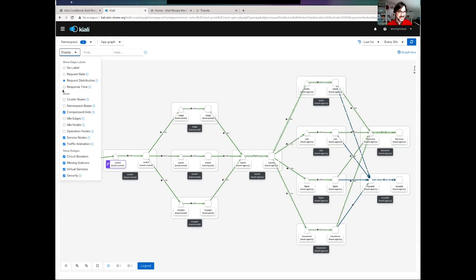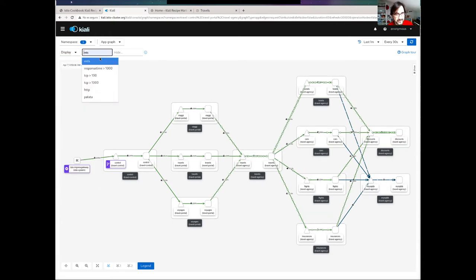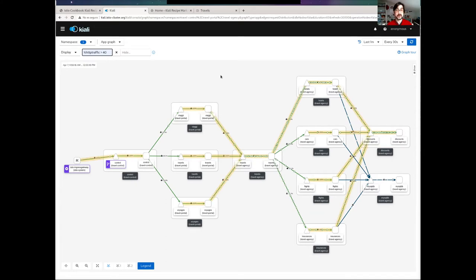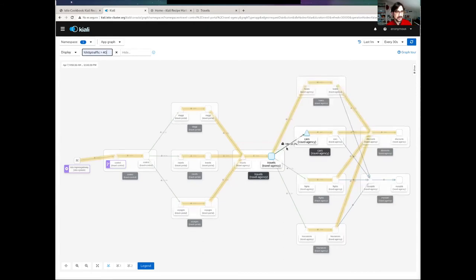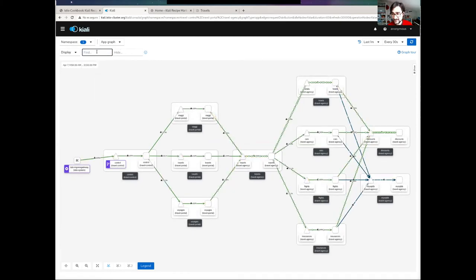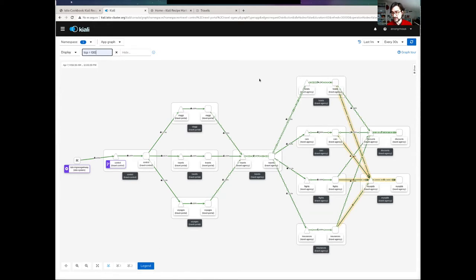Another interesting option is how to identify critical paths. I can query the graph to highlight edges that match some expression or condition. In this case, I would like to highlight edges that have more than 50% of the traffic. I can find that the travel communication with hotels is higher than with others. Another example of queries I can do is query not only HTTP traffic but also TCP traffic — this could be interesting to get information about how my travel agency workloads are communicating with the database. I can confirm that hotels has bigger queries to the database compared with others.